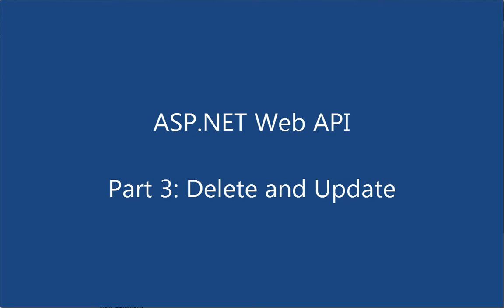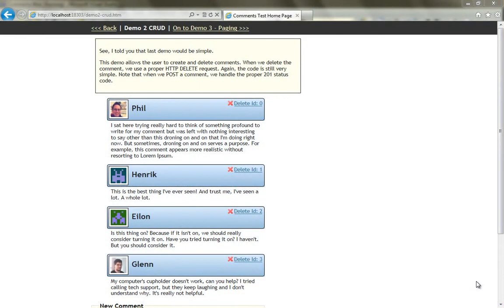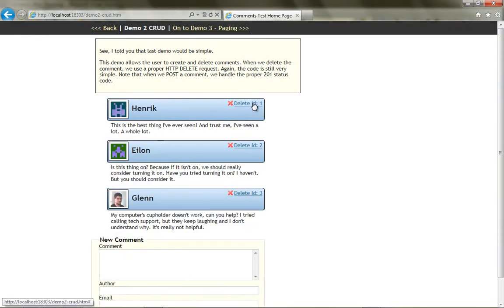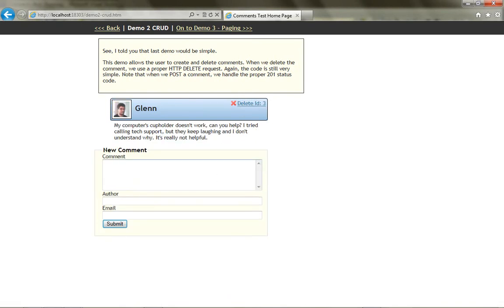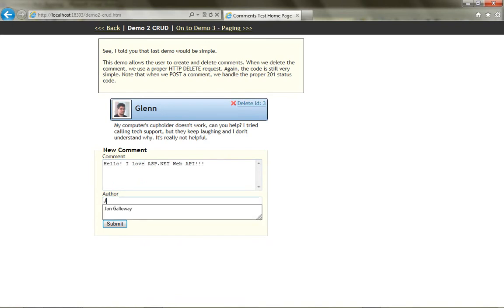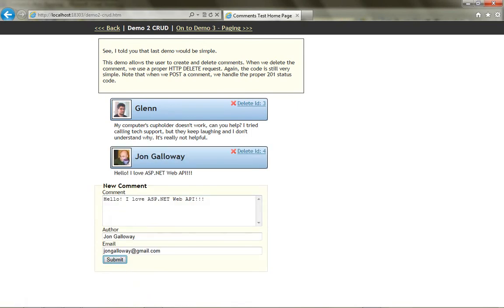In this screencast, we're going to take that further by posting new comments back to the server and deleting existing comments. You'll see when we're done, we'll be able to click on these delete links, and that's going to be making an AJAX call back to the server and deleting those comments. Similarly, we'll be able to fill out this form, click on the submit button, and that's going to make an AJAX call back to our service endpoint, which is going to create the comment and return the information back to us for display.